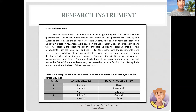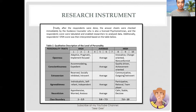Include discussion on validity and reliability of the instrument in case your survey instruments are self-constructed. This is a continuation of the research instrument section as our example.